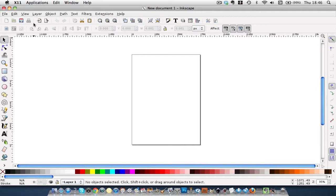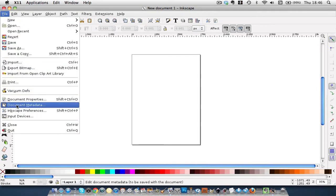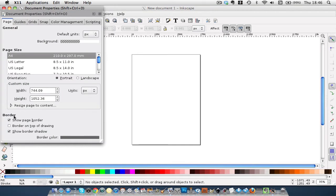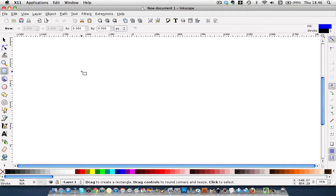We're now in Inkscape, and my usual document properties. I don't want that. And I'm going to draw a rectangle.